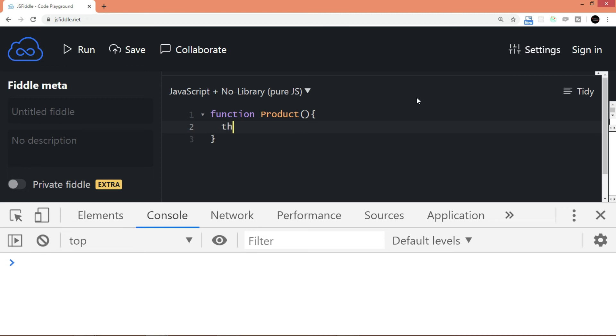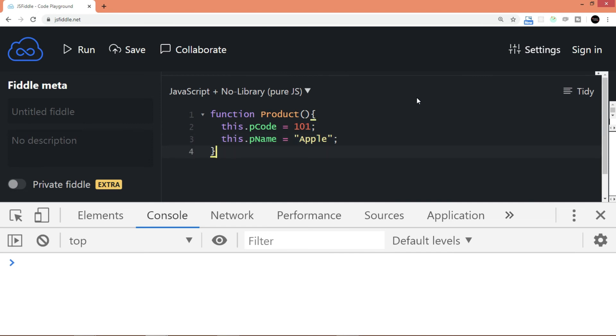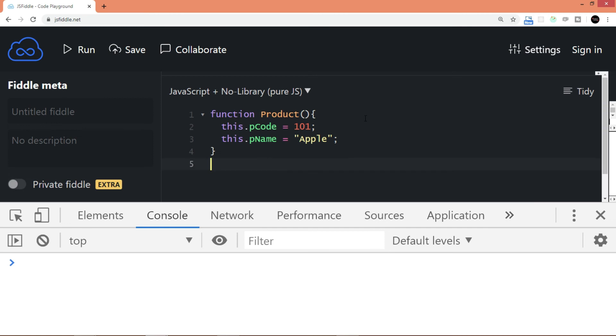So let's say I create a function, the same example. I'll say function Product. This.pCode equals 101 and this.pName equals Apple. This is just a normal function which you see in JavaScript. The trick is how do you call this function? If you call the function with the name itself, it's a normal function. But the moment you call the function with a syntax like var obj equals new Product, then this function behaves as a class.